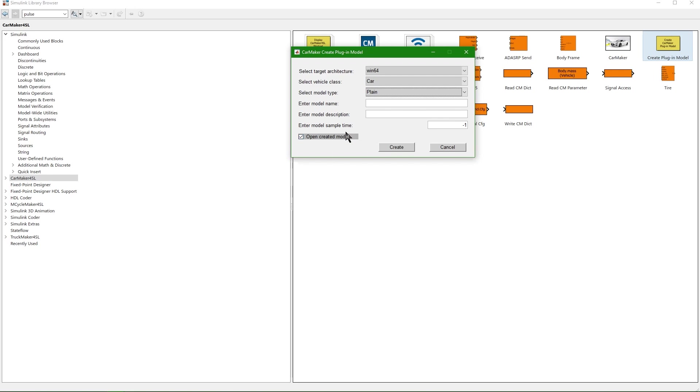For instance, wipers or window lifters. But be careful when using this plane wrapper, because additional changes on C level are necessary. These changes are documented in the CarMaker Programmer's Guide.